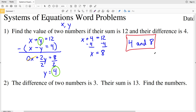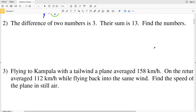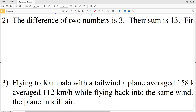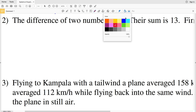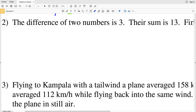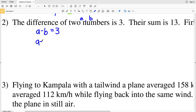Moving on to number 2: the difference of two numbers is 3 and their sum is 13 — find the numbers. This time let's use variables A and B. The difference is 3, so A minus B equals 3, and their sum is 13, so A plus B equals 13.